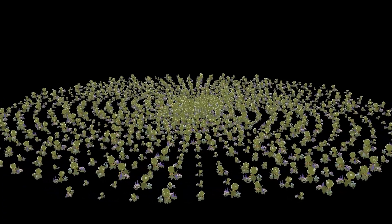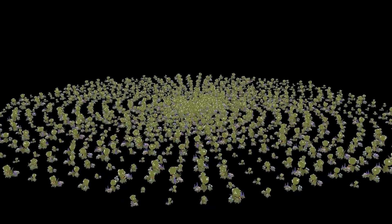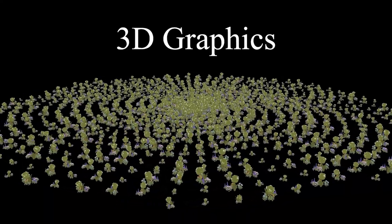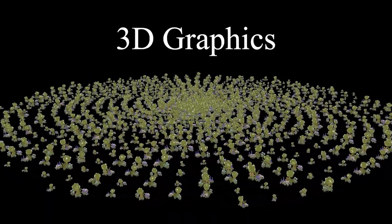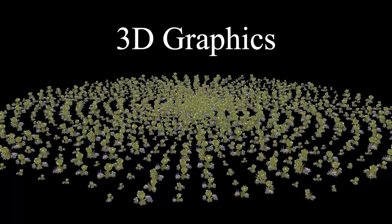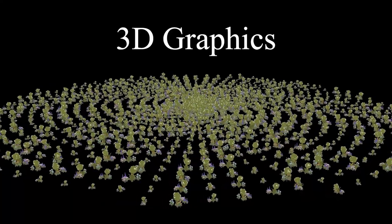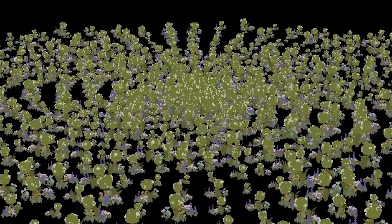This year I had taken a revolutionary step by making 3D graphics myself. Get it? Revolutionary. Cause it's spinning.